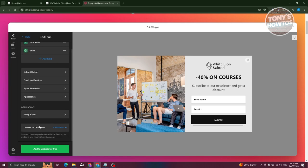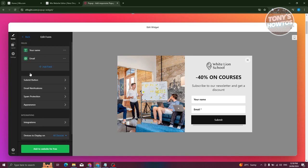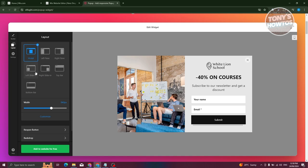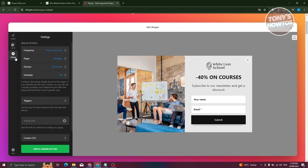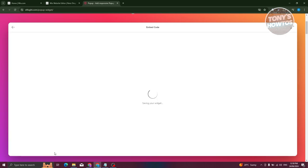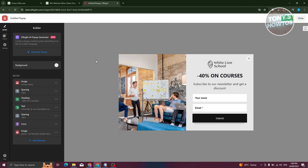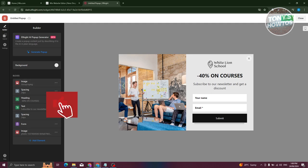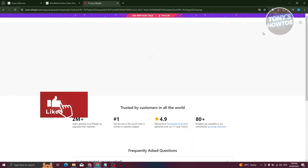Once you've edited all the information here, like layouts, your settings if you want to, you can click on add to website for free here. And it should take you to the choose template option here. You just need to make sure that your template here is correct. Let's click on publish at the top right.